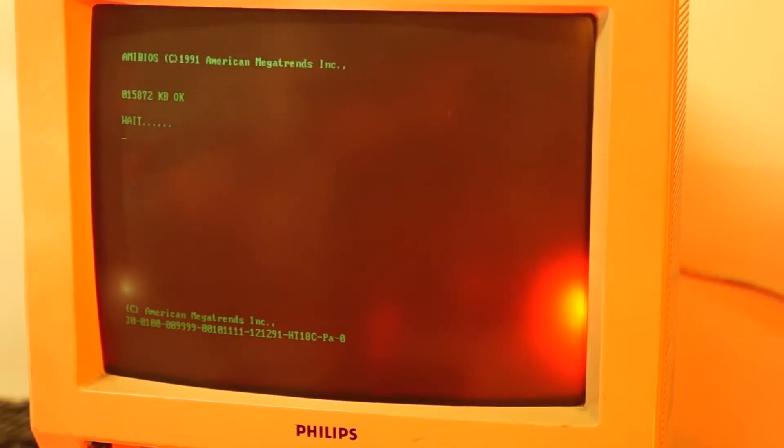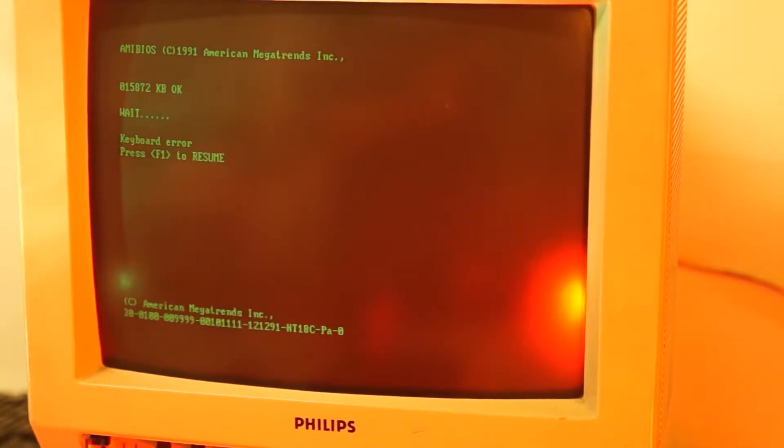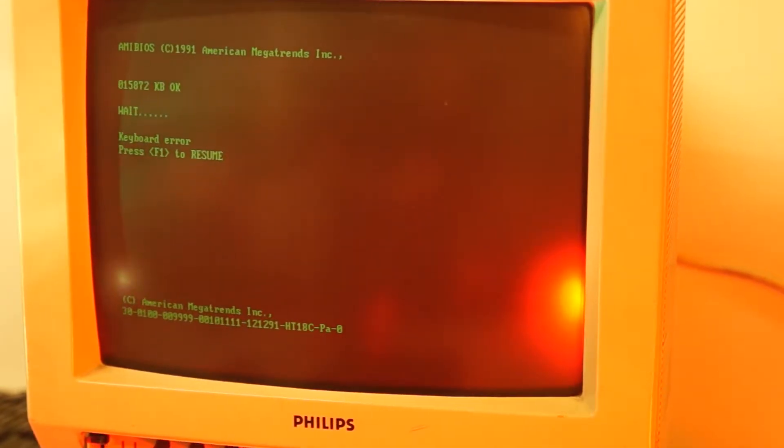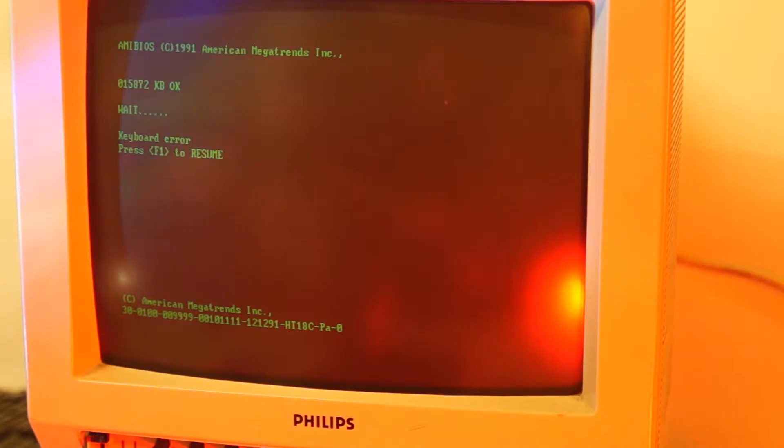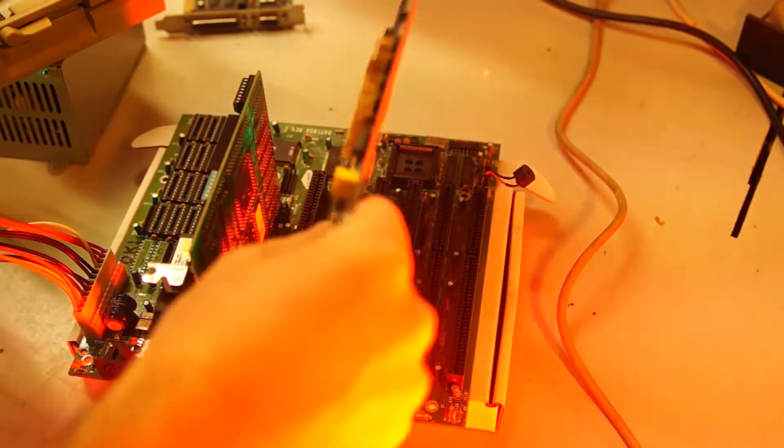Success. The display adapter seems to have been the issue. So let's see if this disk controller is functioning properly.